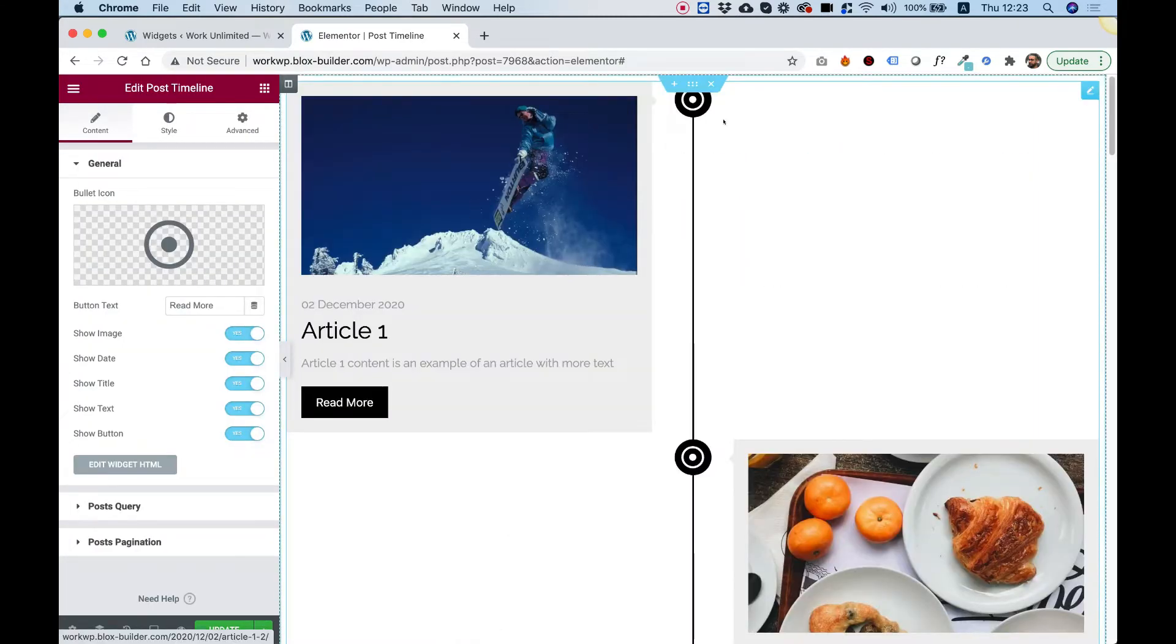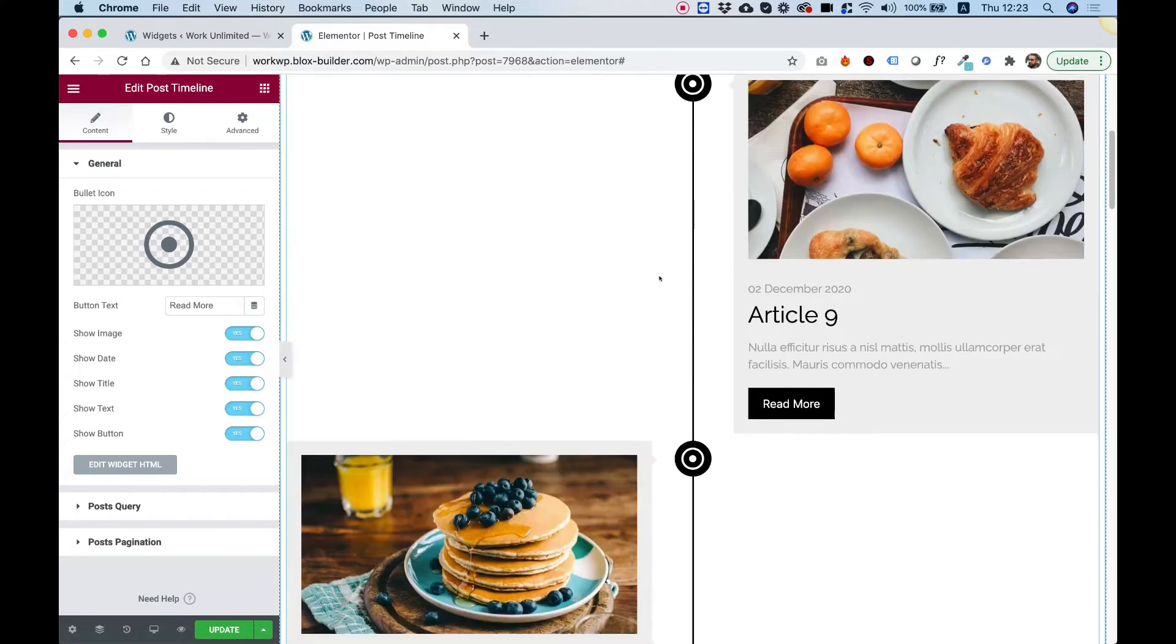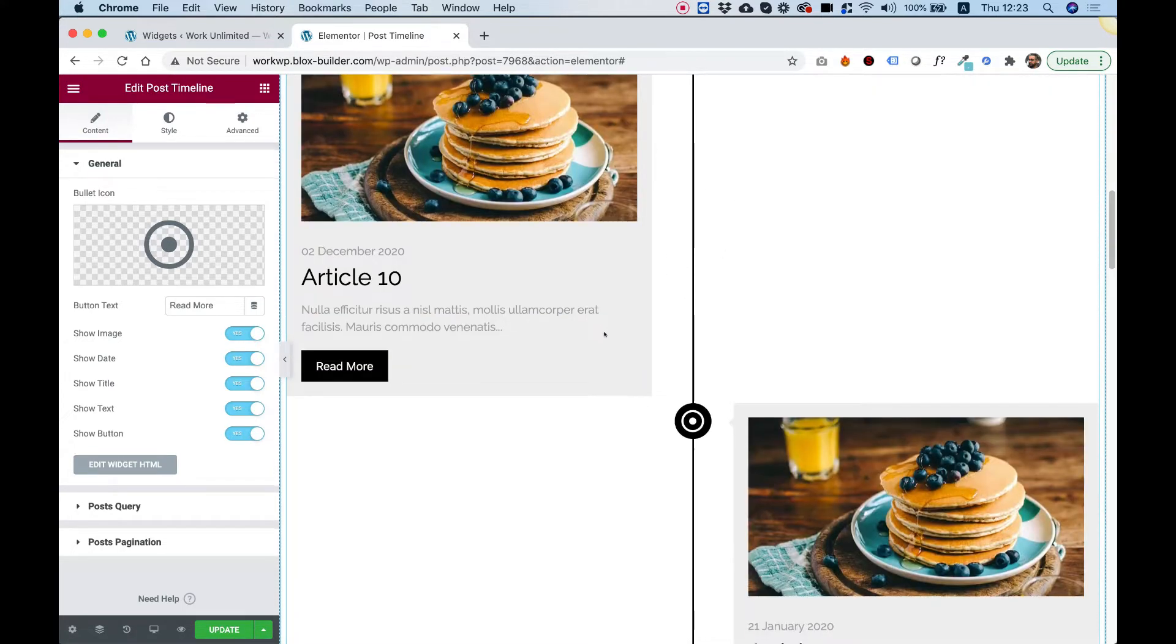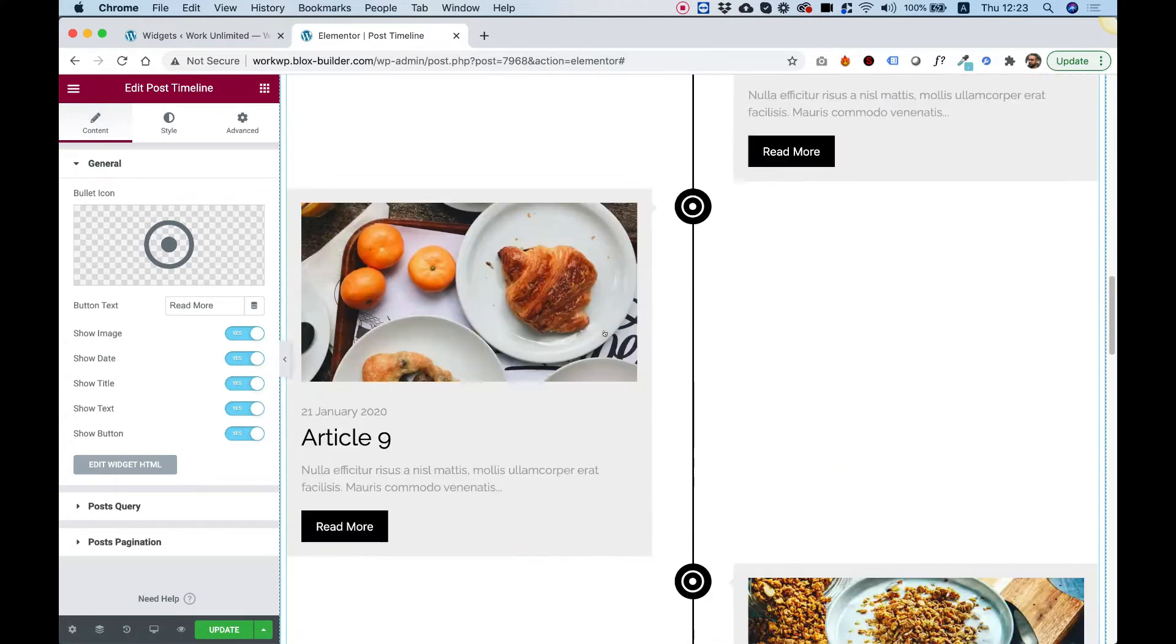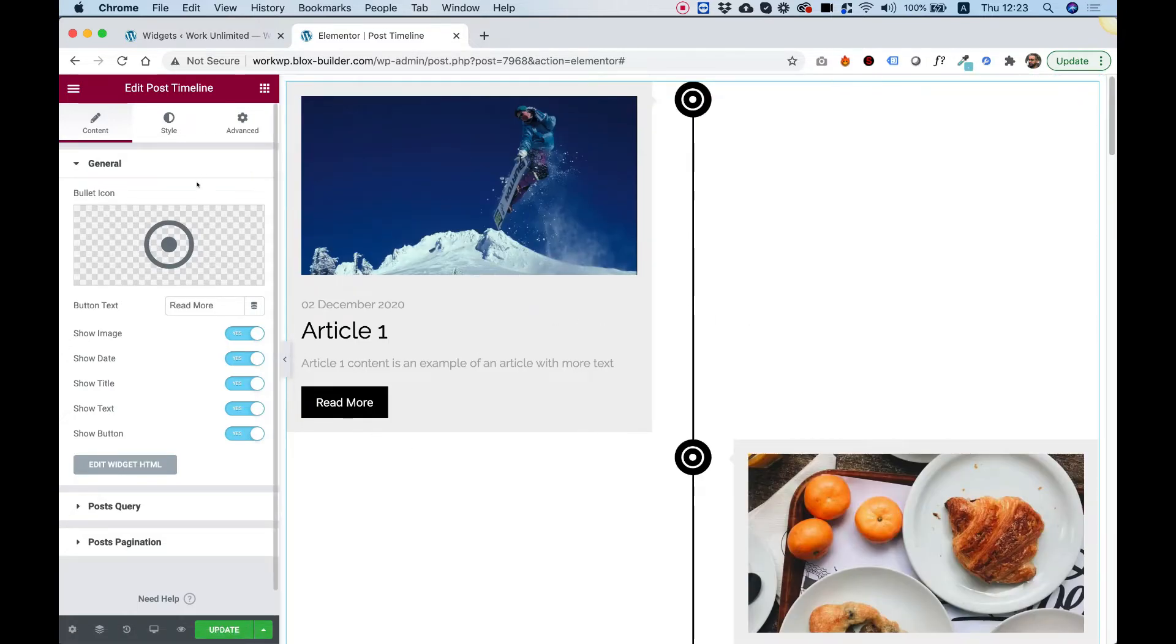What this widget does, it grabs all of your posts and shows them in an alternating timeline format just like you see over here. I'm going to take you over all the settings and show you how you can customize this.